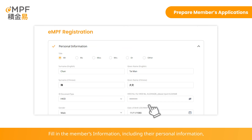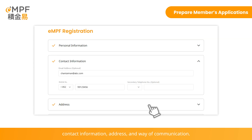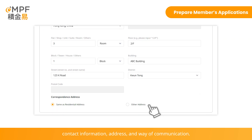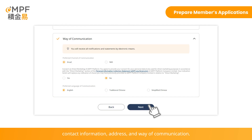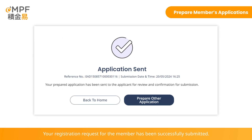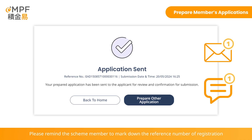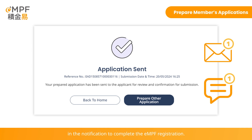Fill in the member's information, including their personal information, contact information, address, and preferred way of communication. Read the terms and conditions and click Accept. Your registration request for the member has been successfully submitted. The scheme member will receive an email or SMS notification. Please remind the scheme member to note down the reference number of registration in the notification to complete the eMPF registration.